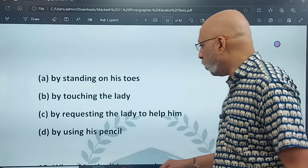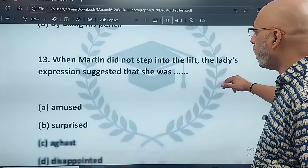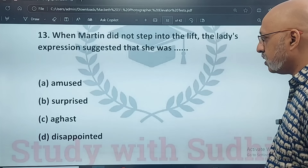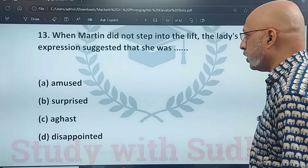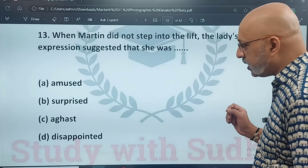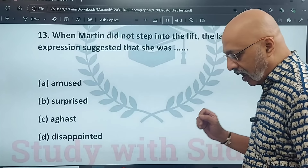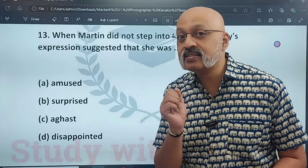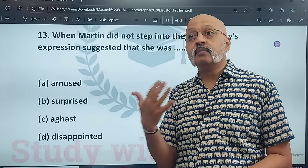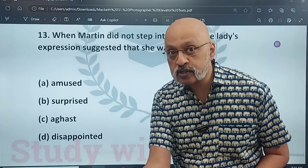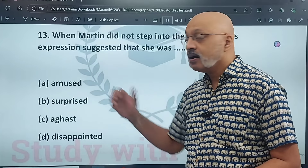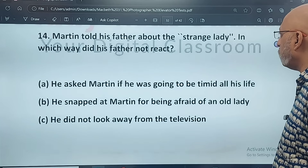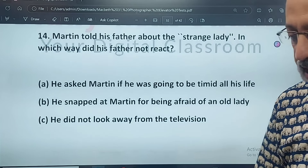When Martin did not step into the lift, the lady's expression suggested she was amused, surprised, aghast, or disappointed. The thirteenth answer is A — amused. Amused here had a slightly sinister touch to it — it is not like feeling happy for someone, but there is a sinister quality to that look of amusement.